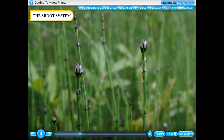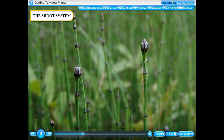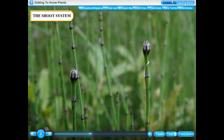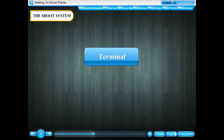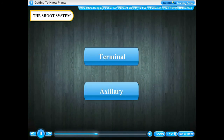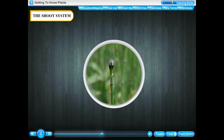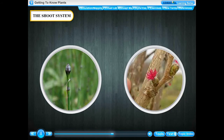The small outgrowths on the stem of a plant are called buds. Buds are of two types: terminal buds and auxiliary buds. At the top of the shoot is a terminal bud, which is responsible for the vertical growth of the plant. The auxiliary bud is found between the stem and the leaf stalk, and gives rise to many branches of the plant.